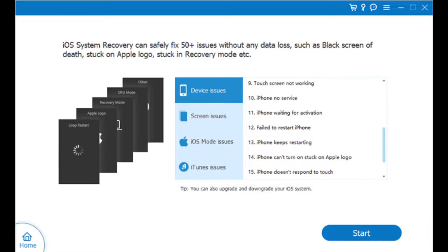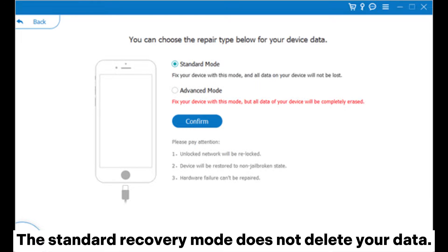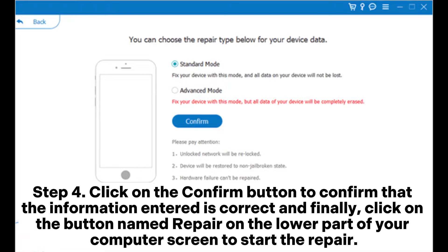Step three, enter the correct information regarding your iPhone on the screen that appears and select the recovery mode — Advanced or Standard. The Standard recovery mode does not delete your data. Step four, click on the Confirm button to confirm that the information entered is correct, and finally click on the button named Repair.